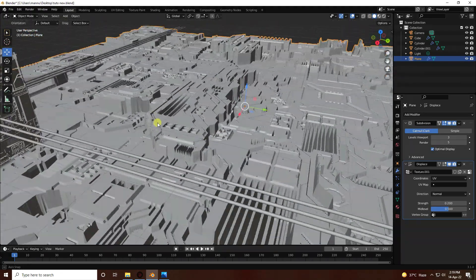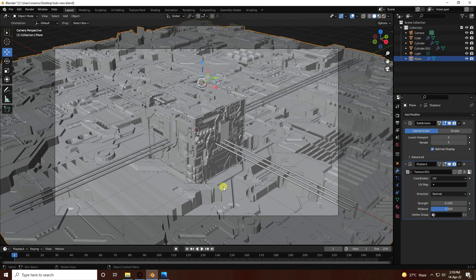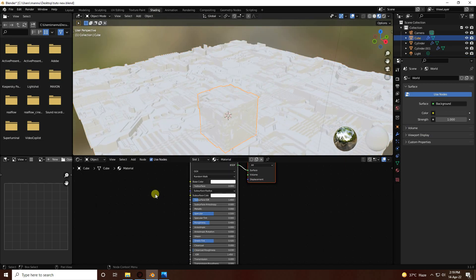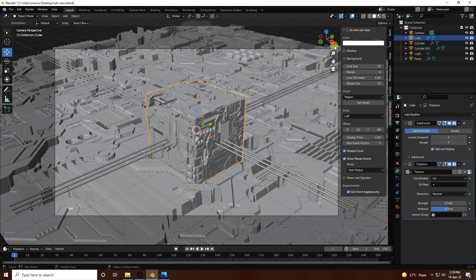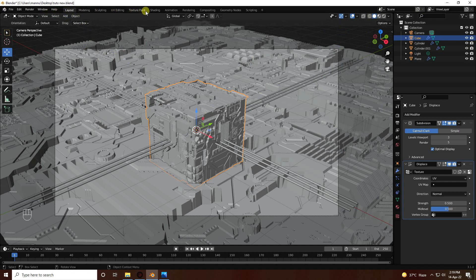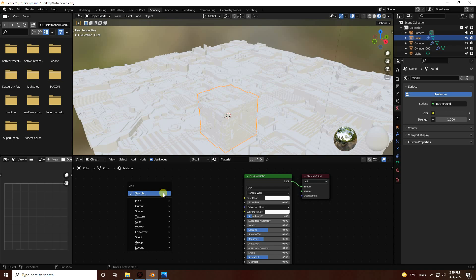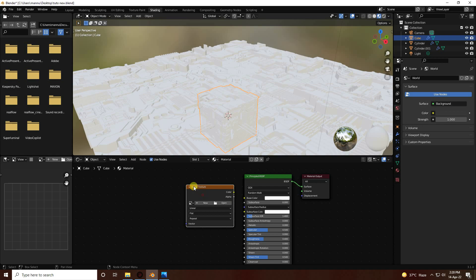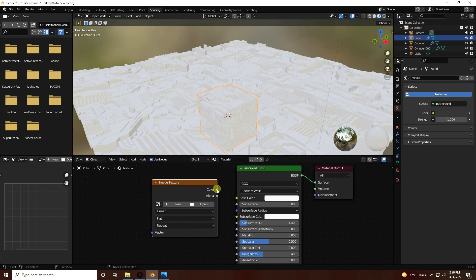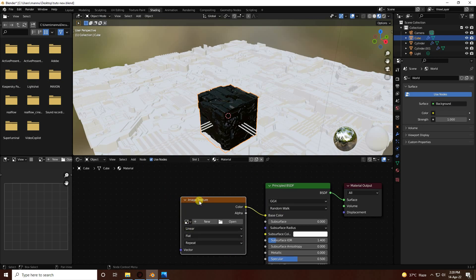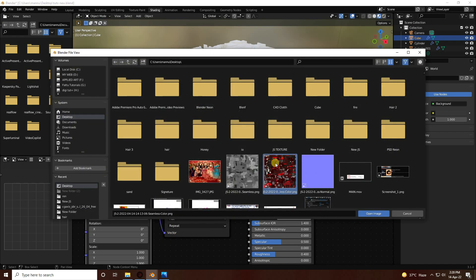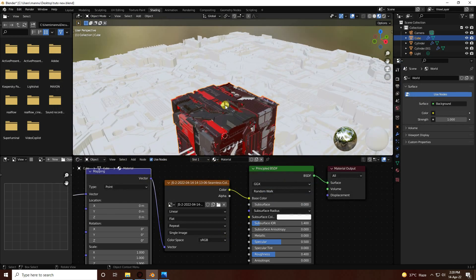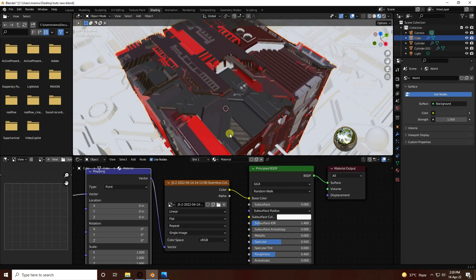Press 0 for camera view. Now apply the color texture. Go to the Shading workspace. Press Shift+A, add an Image Texture node, and press Ctrl+T to add the mapping. Open the color texture file and apply it. The result looks really beautiful.